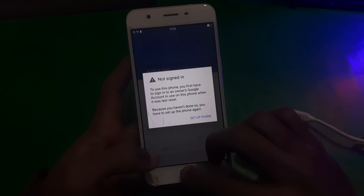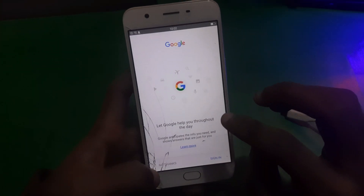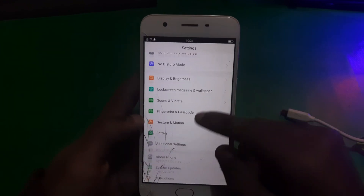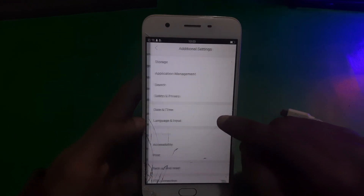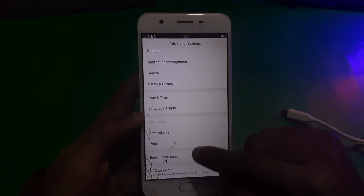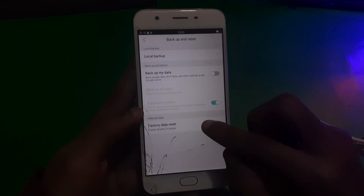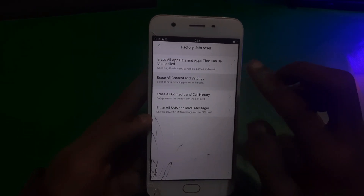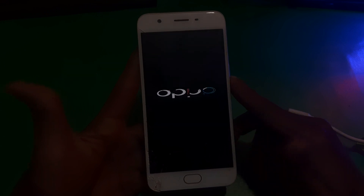All you have to do is open Google by holding the middle key and search for settings. Just enter settings and go to additional settings. Now find the reset menu, go to factory data reset, and from here you need to erase all contents and settings. Just tap on delete data and that's it — the FRP will be bypassed.